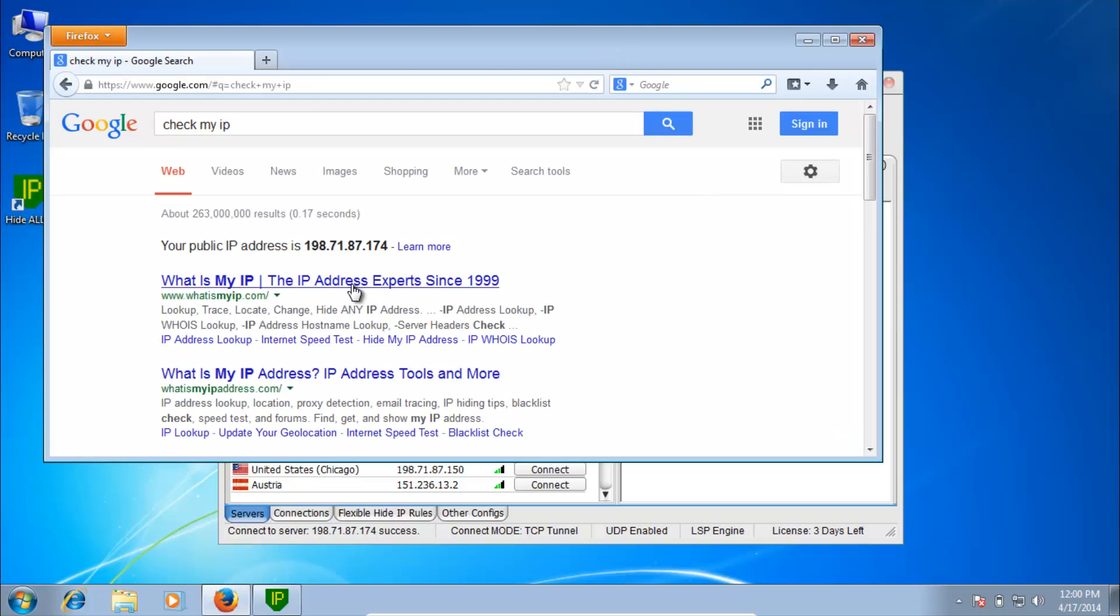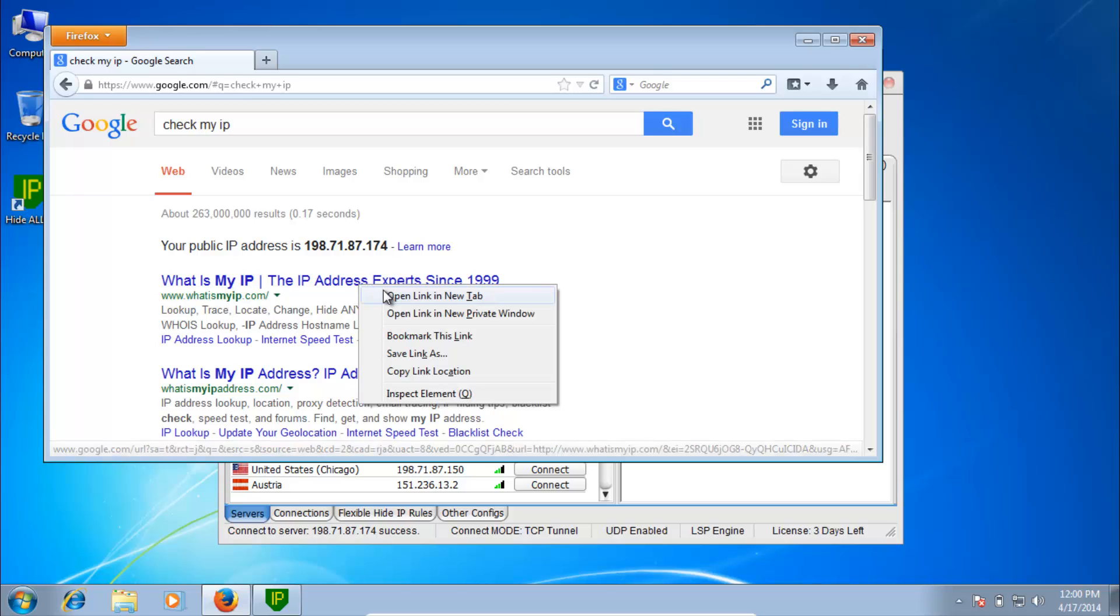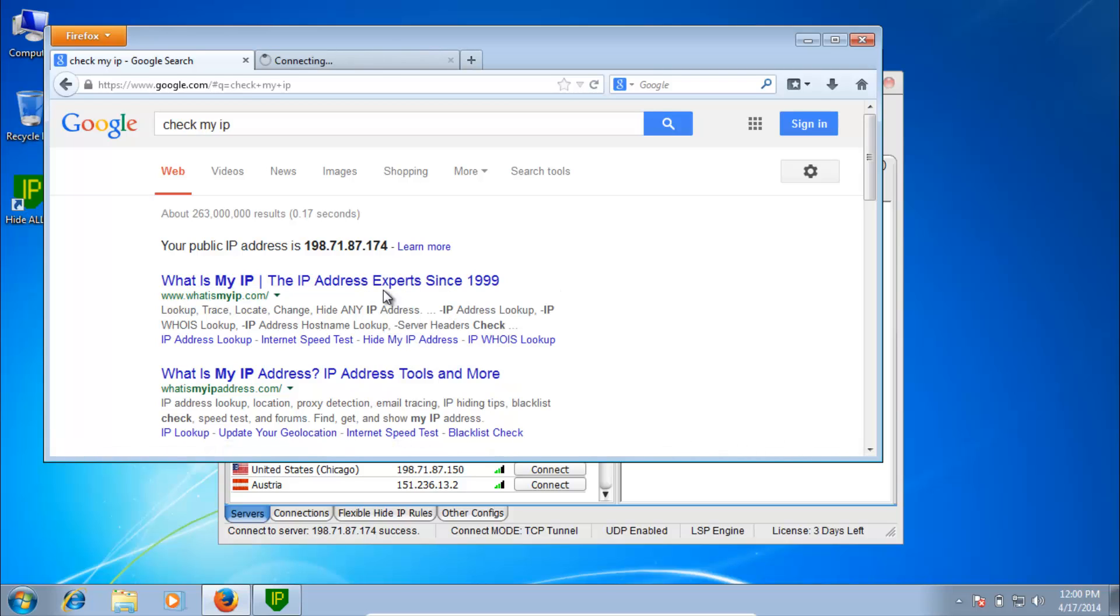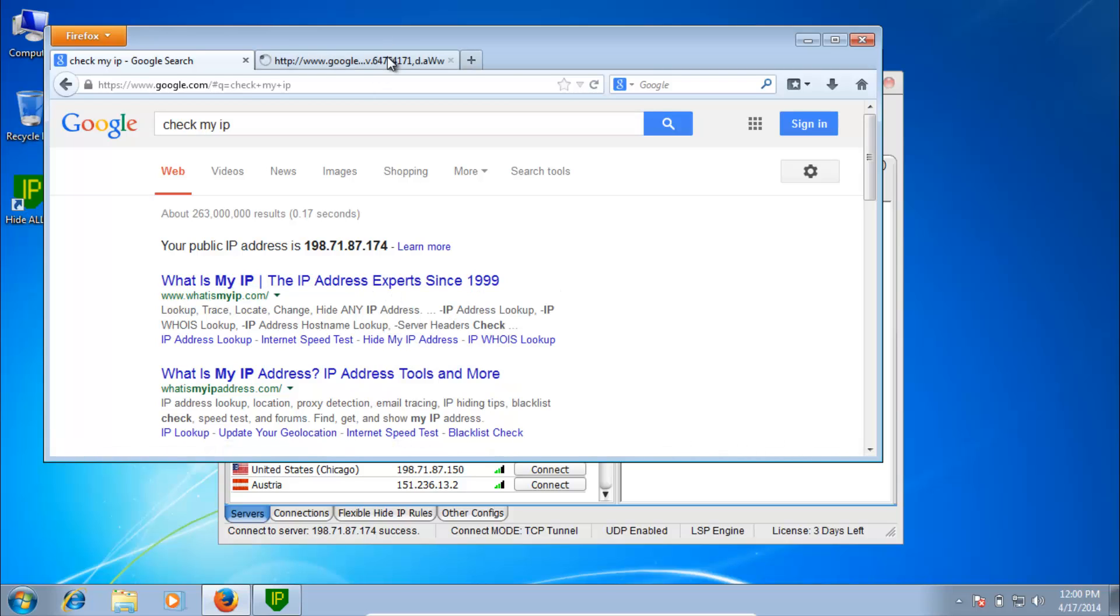Visit whatismyip.com or any other IP checking website to confirm the IP change.